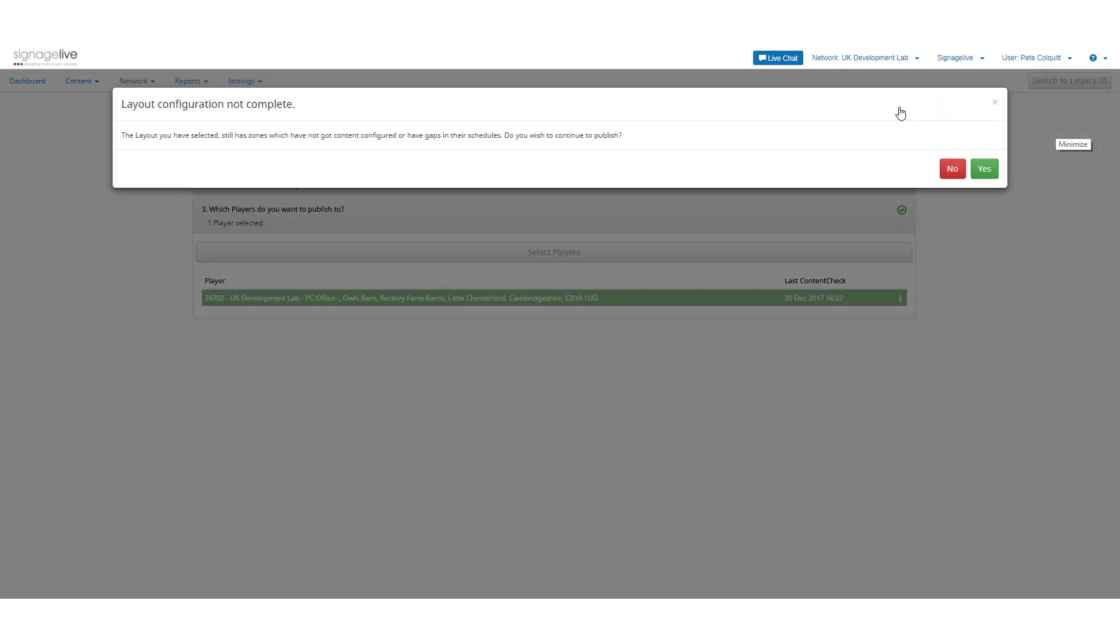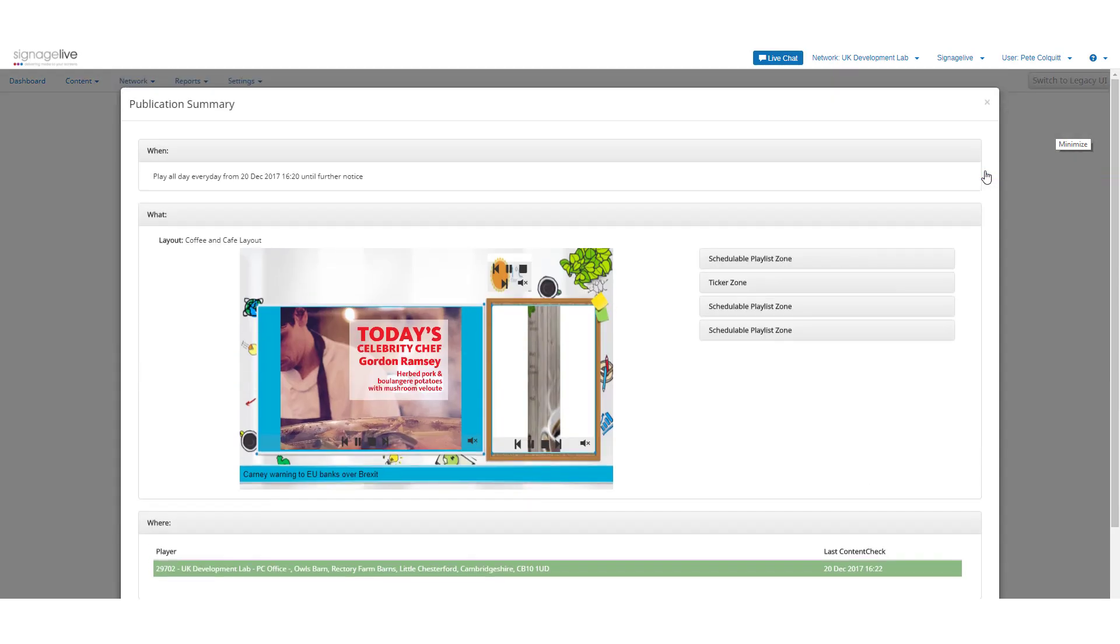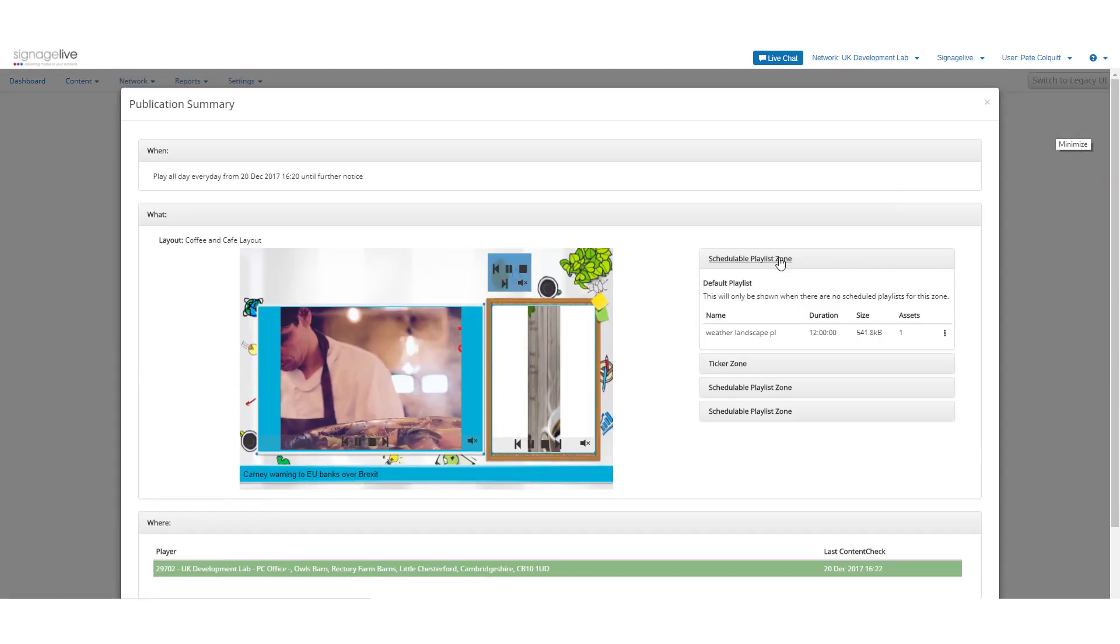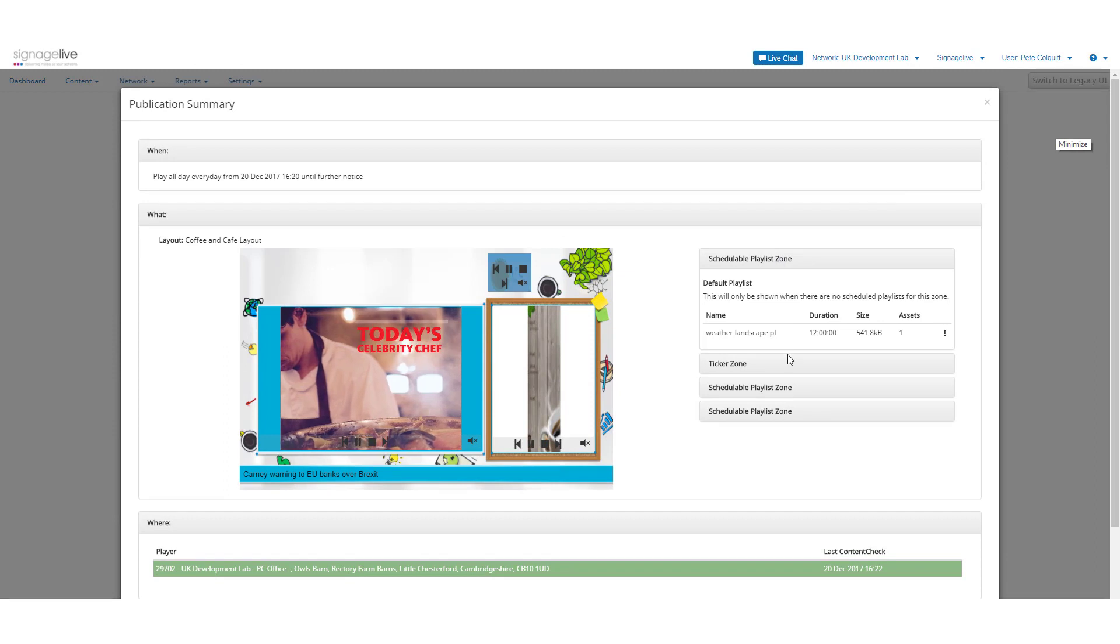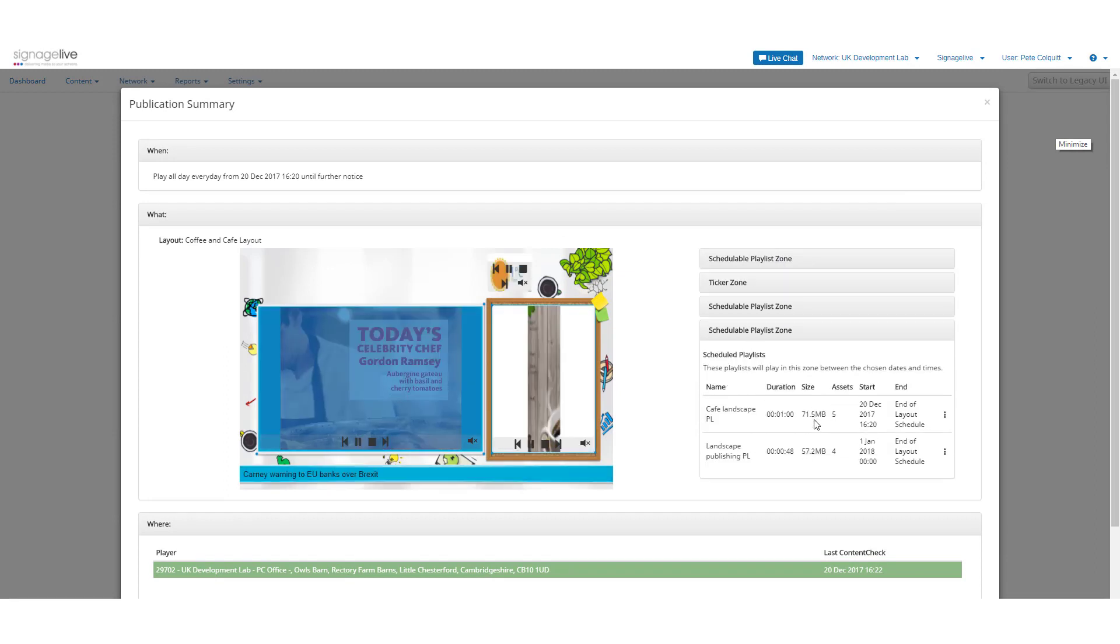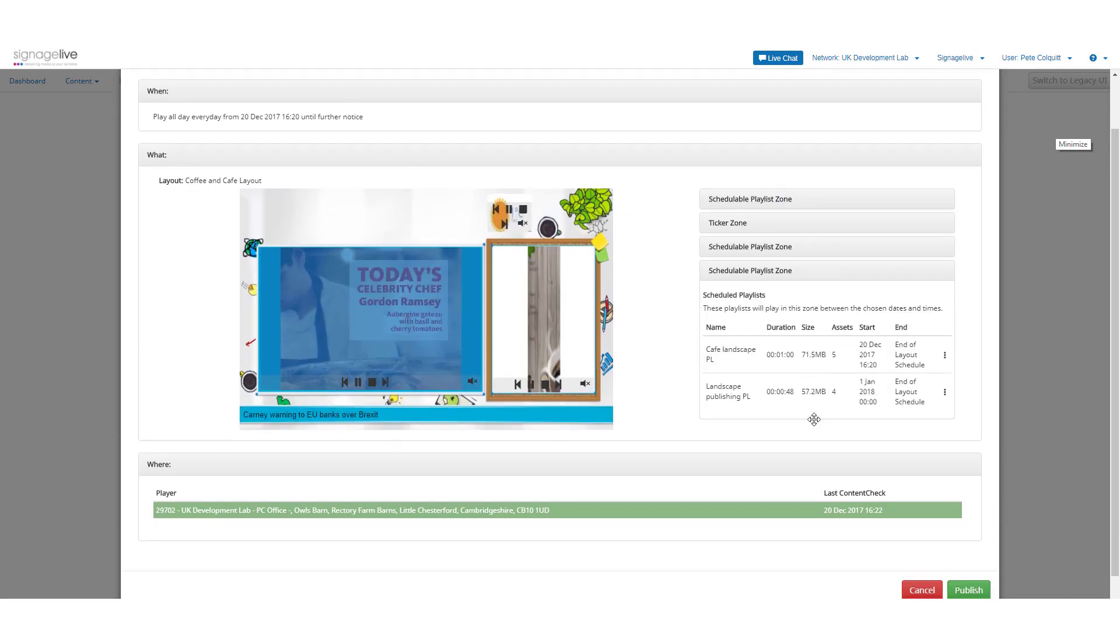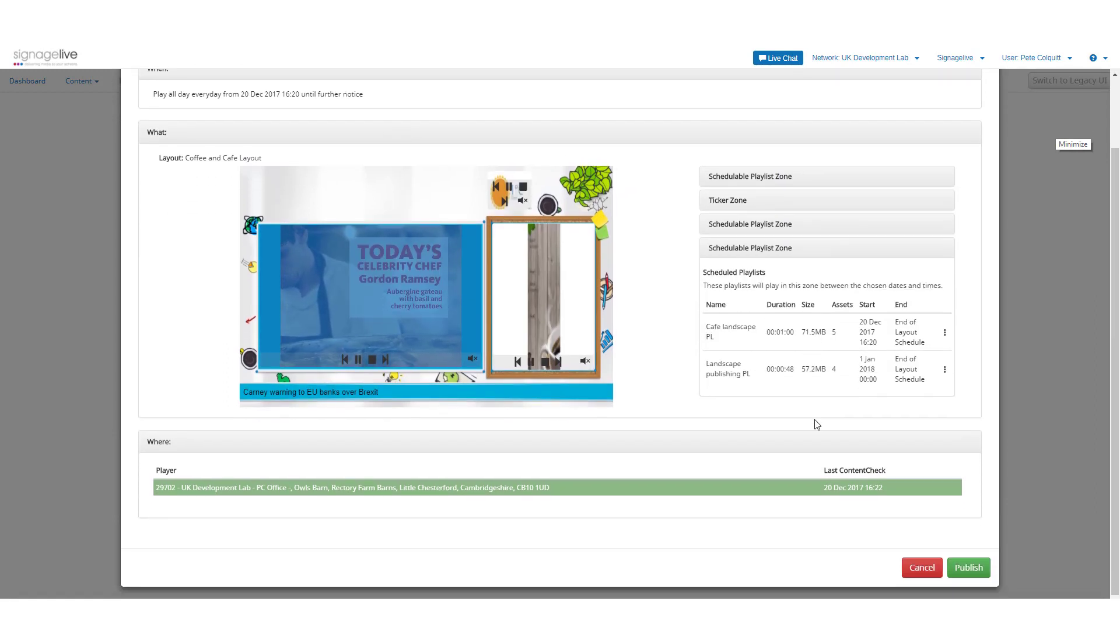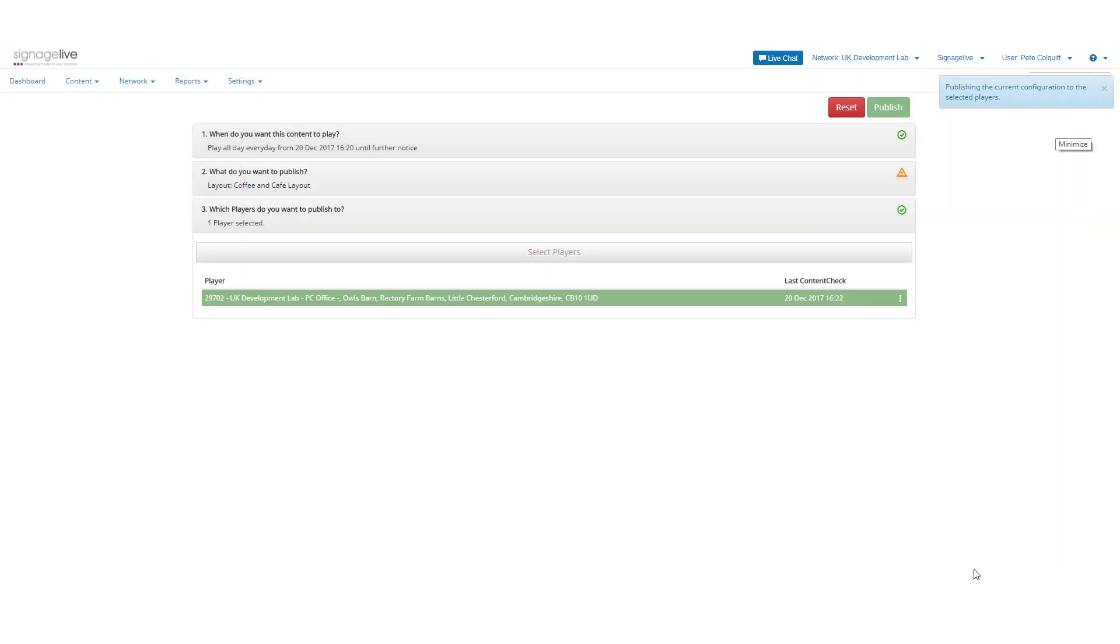You can now review all the information shown in the preview and when you're happy, press publish. This will then send the content and schedule to Signage Live where it will wait for your players to perform their content check before fully downloading the publication and showing the content when scheduled.